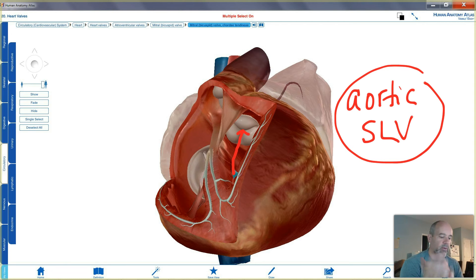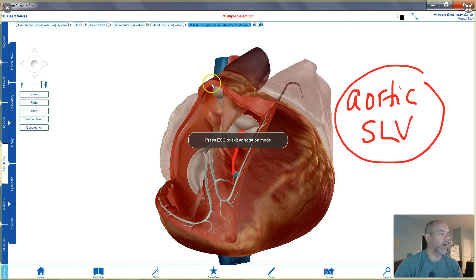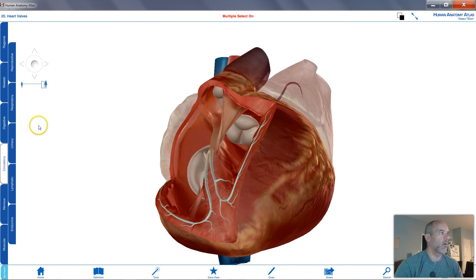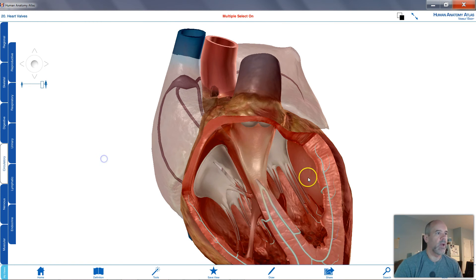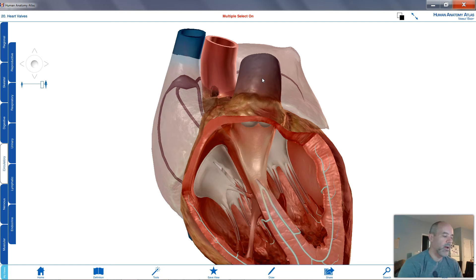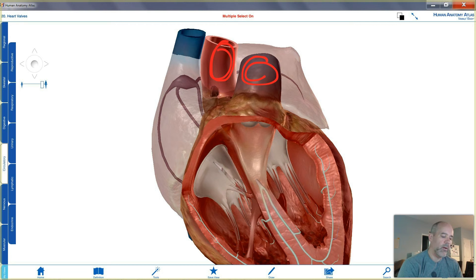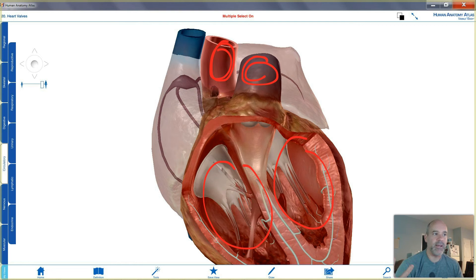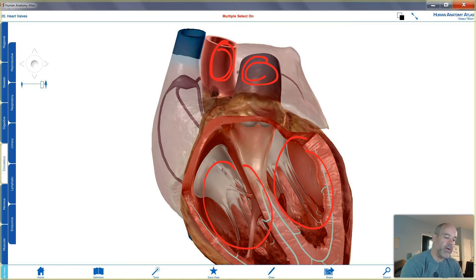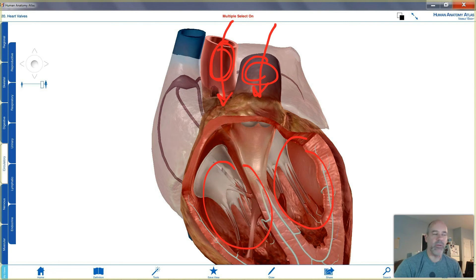What keeps blood from flowing backwards? Blood flows from the left side up into the aorta and from the right side up into the pulmonary trunk. Once the ventricles relax — they don't stay contracted — what's going to prevent blood from flowing backwards from the aorta and pulmonary trunk back into the ventricles? We don't want that to happen.